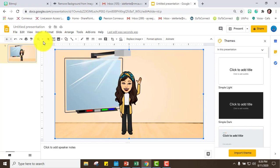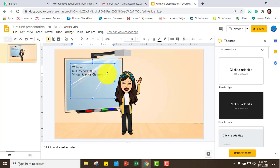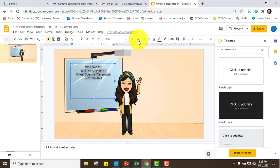Next I'm going to put a text box. Go to Insert, Text Box, drag it out, and type your welcome message: 'Welcome to Mrs. Ivy Oliveante's Virtual Science Classroom, School Year 2020–2021.' Then center it and make it bigger.